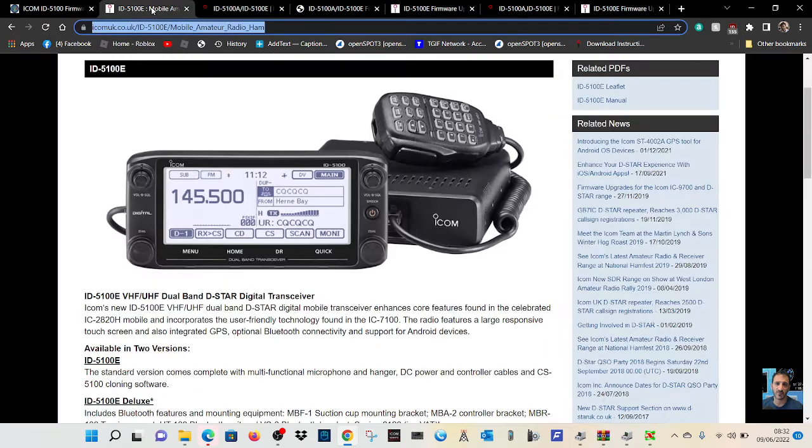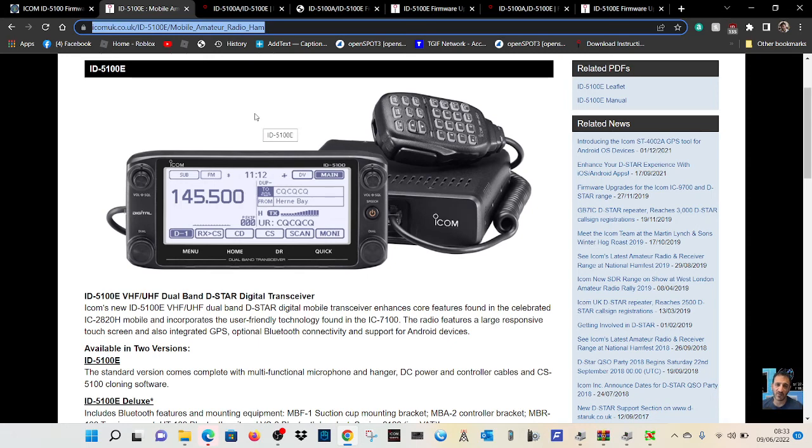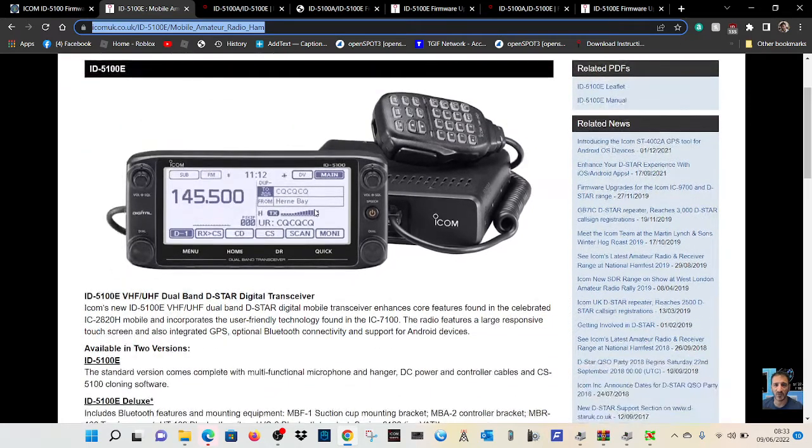It is ahead of its time. It always was. The ID51 and the 5100 were ahead of the time. They just didn't, for some reason, they didn't choose to use a color screen. But if they had, these would be easily the most desirable ICOM radios.